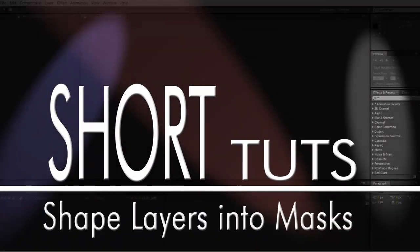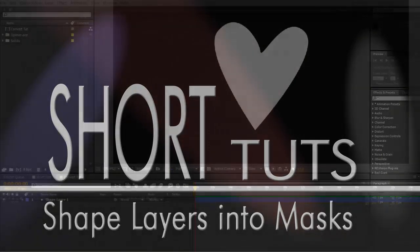Hi. You can create masks from shape layers, and it's fairly straightforward.